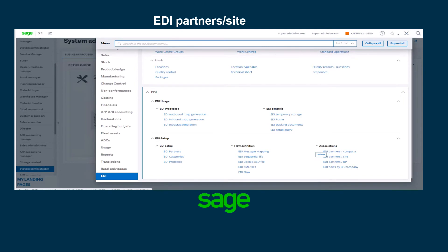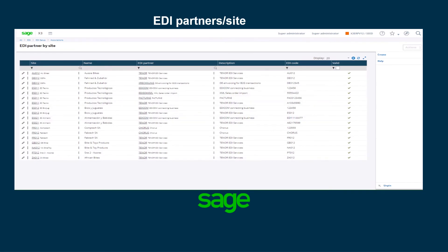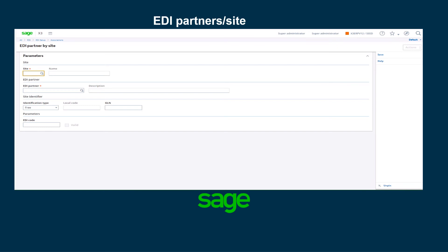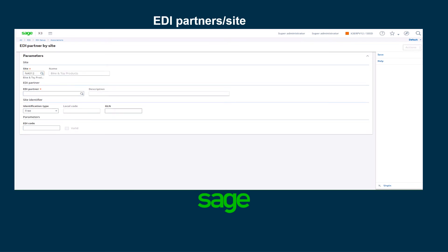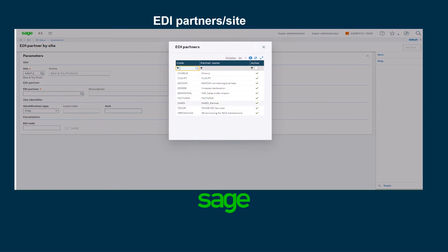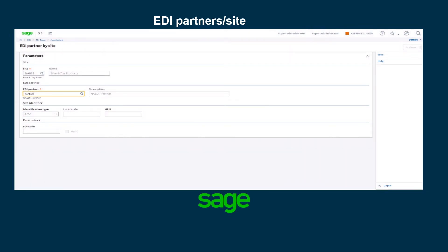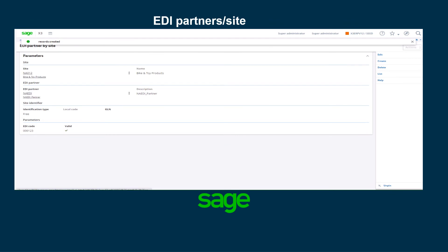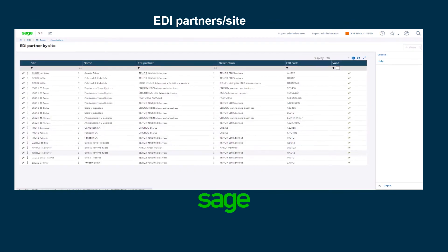The next thing I'm going to do is create an EDI partners/site. I'm going to click create. The site I'm going to use is NA012. The EDI partner is going to be NA EDI. The identification type is free and I'm going to use the same EDI code, 000123. Once that is done I'm going to save. Going back to the list, I can see that my site NA012 has been created for the partner NA EDI and it is valid.